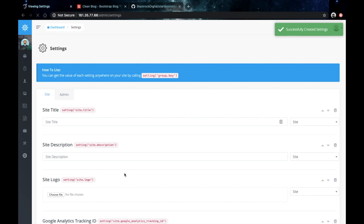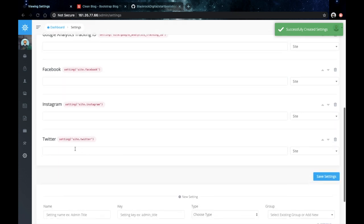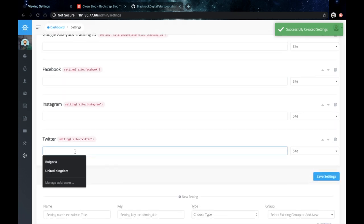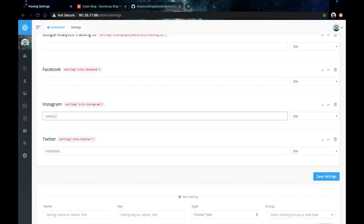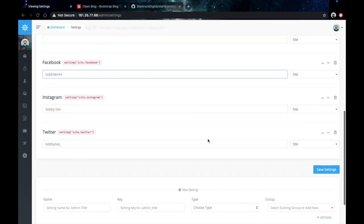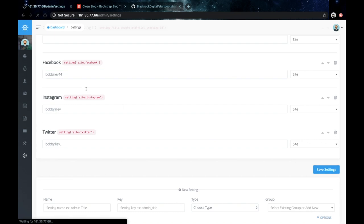Now this allows us to use the settings helper function and get the values from here directly in our HTML. I'll just put some content here in three fields. Save that.